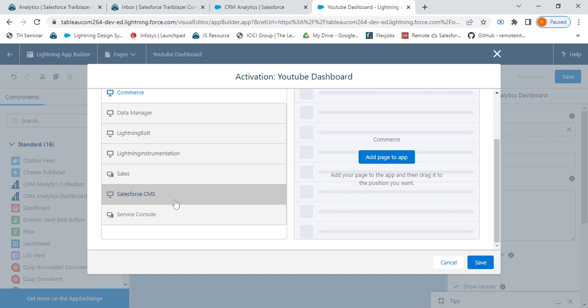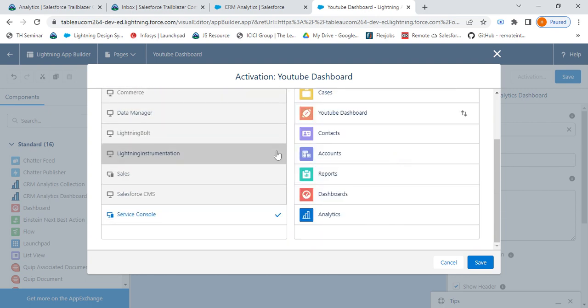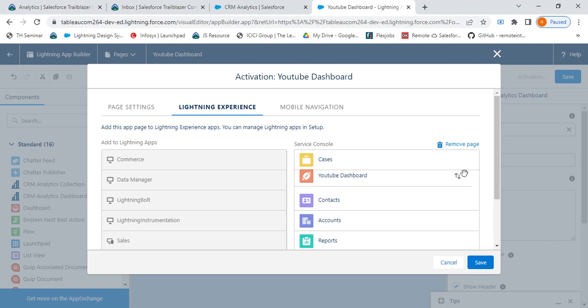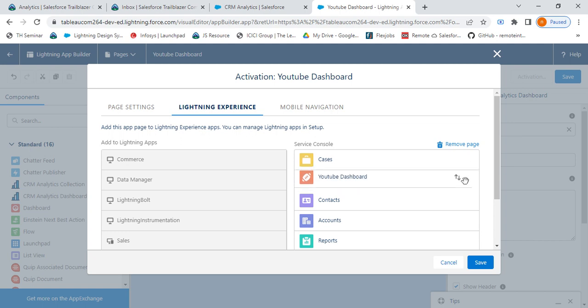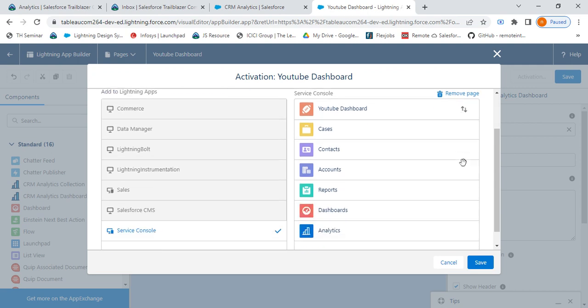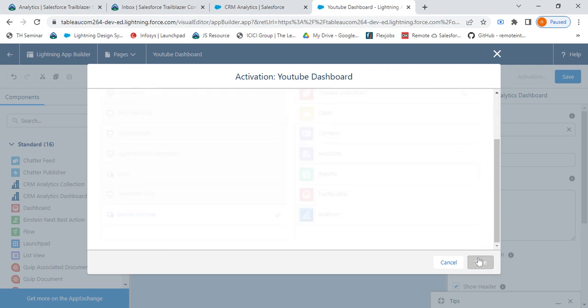Suppose I want to show it on my Service Console. I'll click on Service Console and select Add Page to App. I've selected Add Page to App. I'll have this YouTube Dashboard showing up. From here I can drag and drop to any position where I want to show my tab. After that I click on Save.